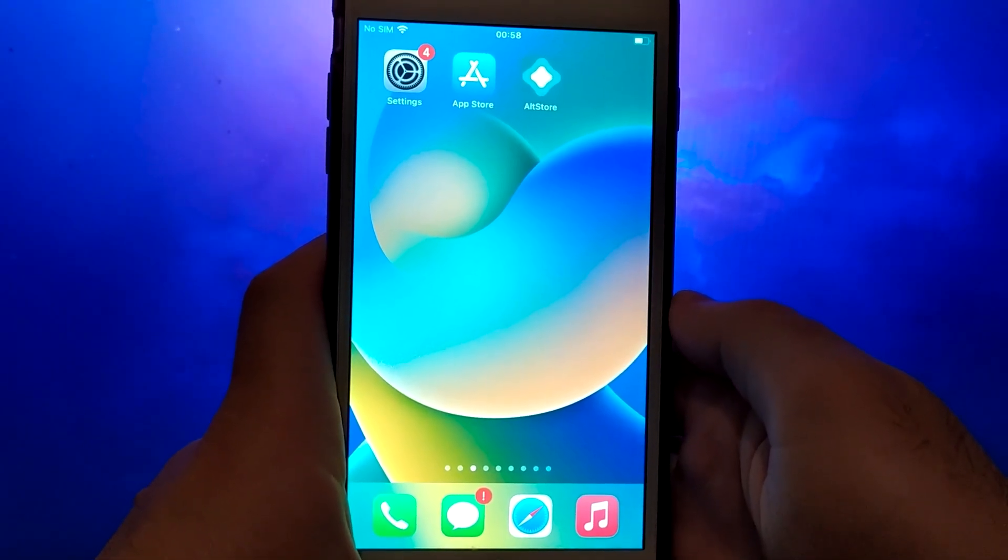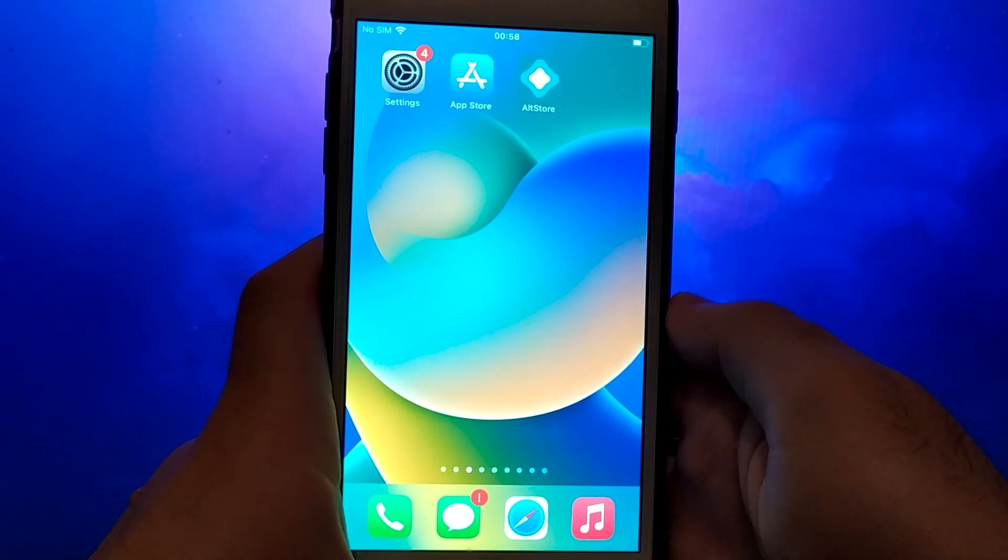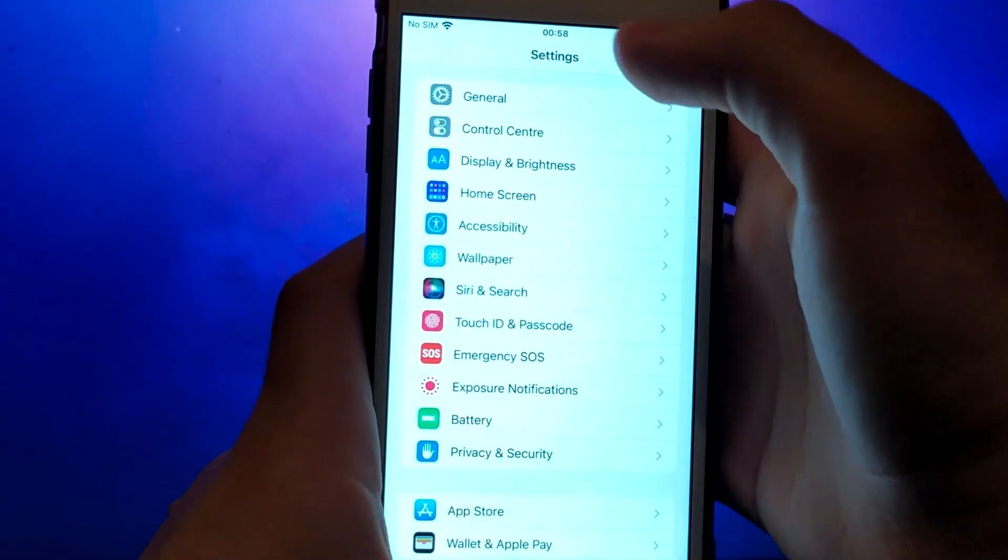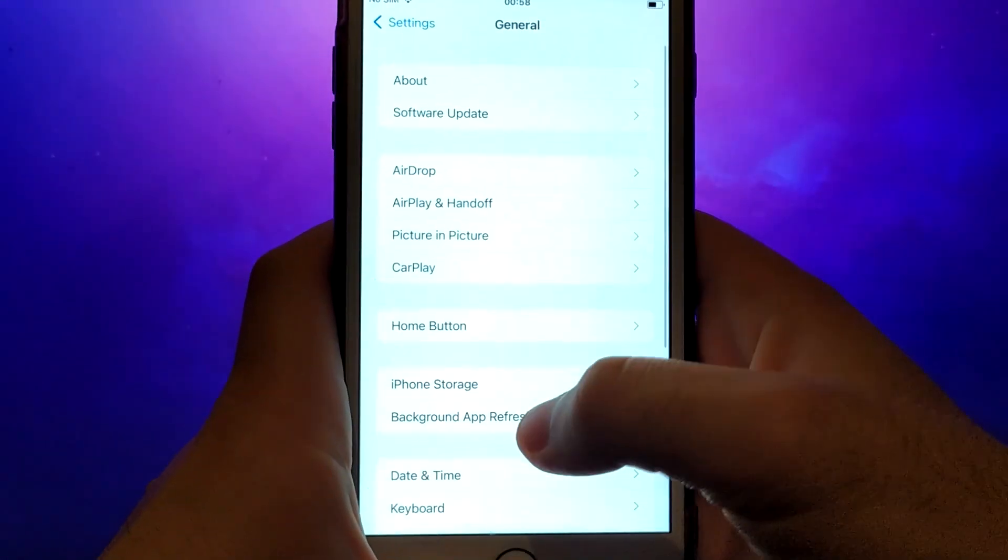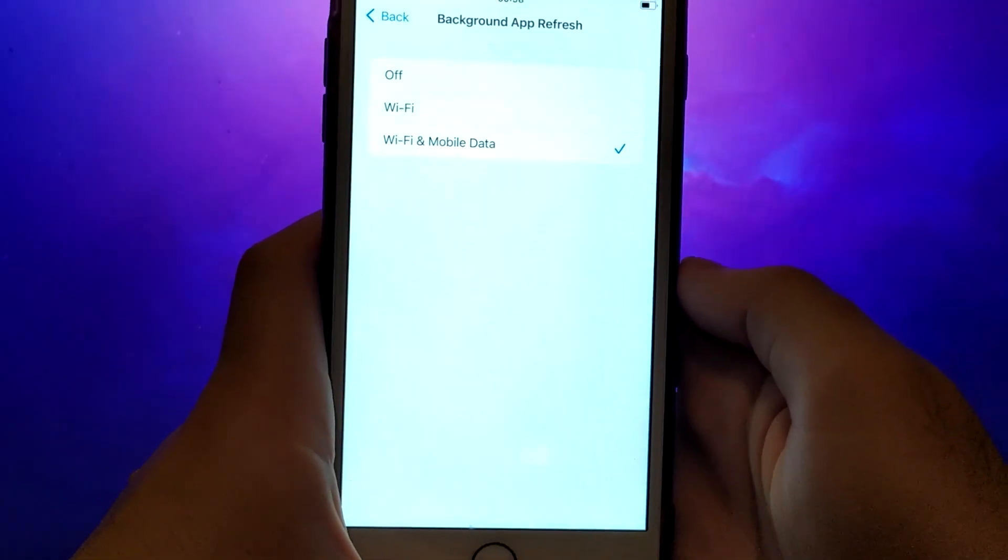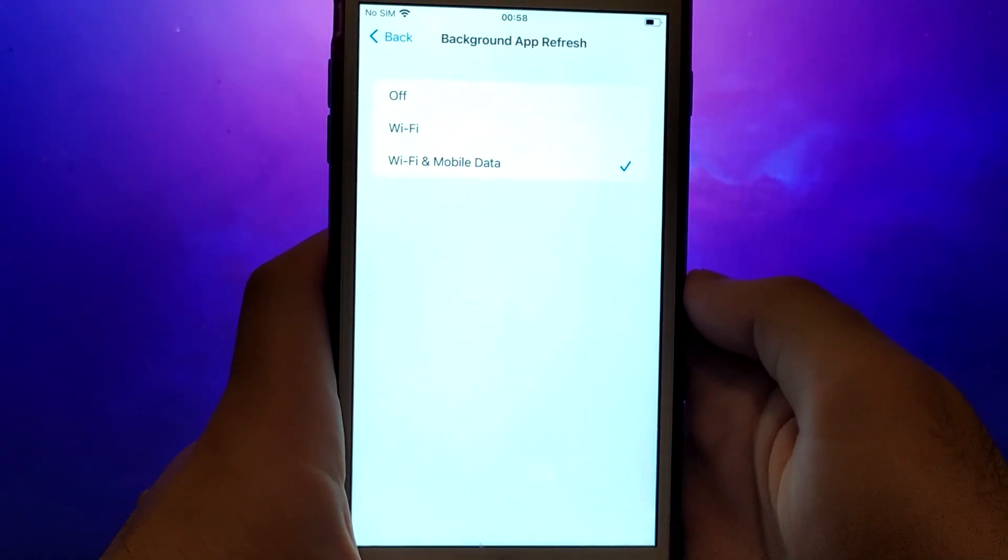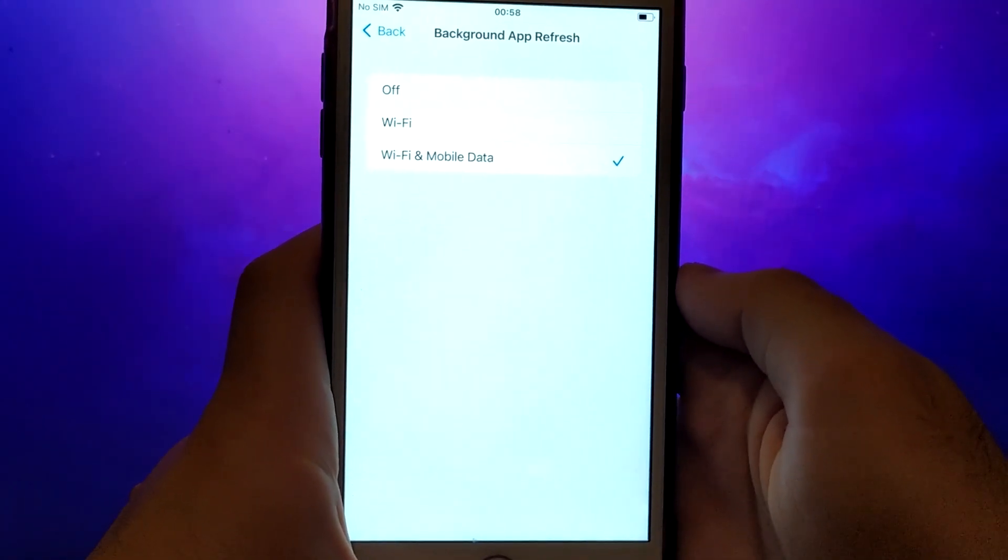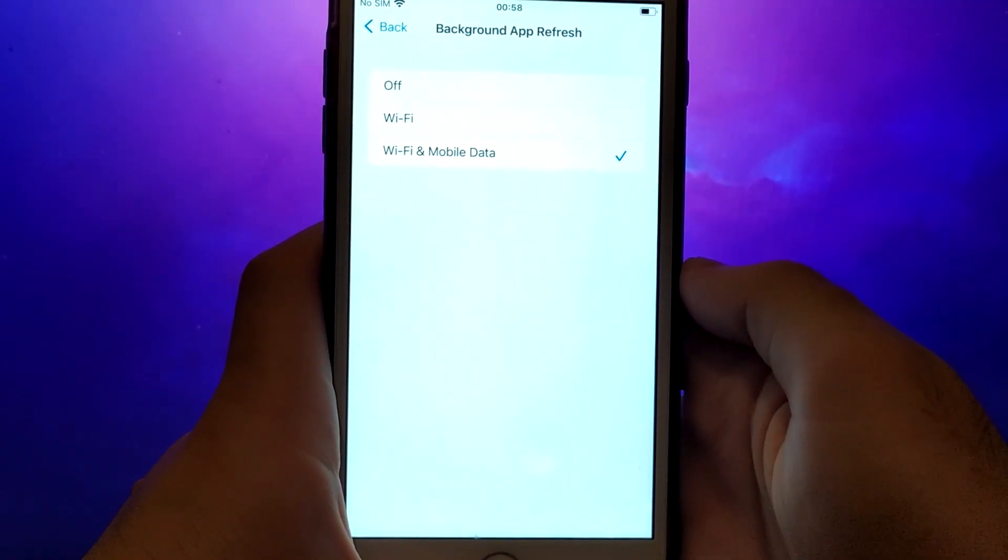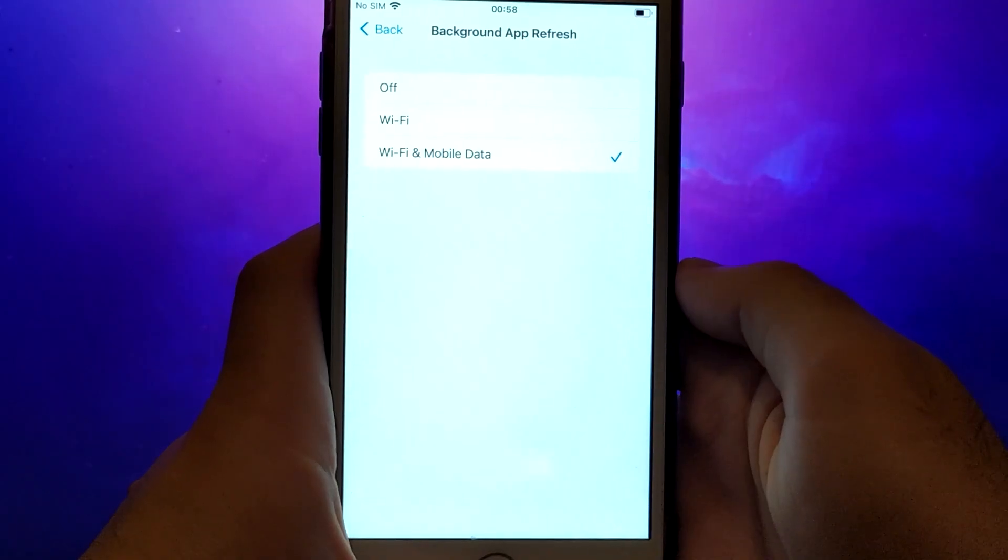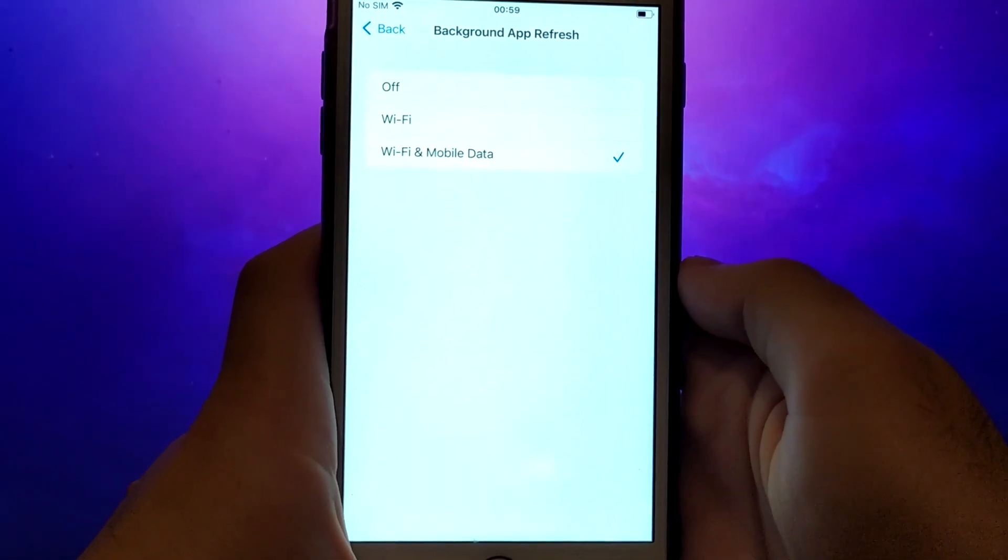Before we get started, let's go through a couple of essential steps. First, open your device settings and go to General. Tap on Background App Refresh, and make sure that either Wi-Fi or Wi-Fi and Mobile Data is enabled. This setting allows the app to update and function properly in the background.